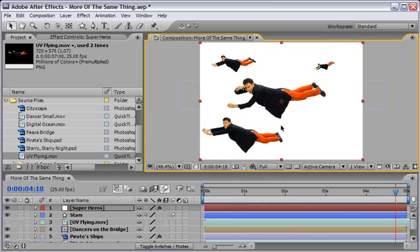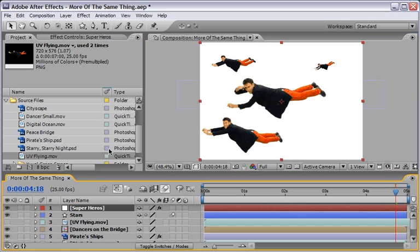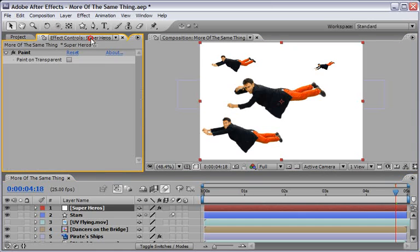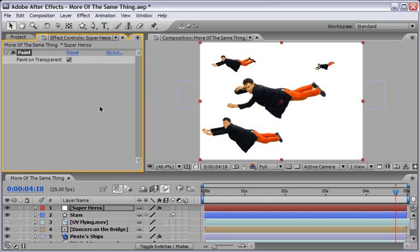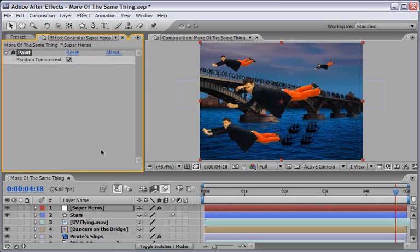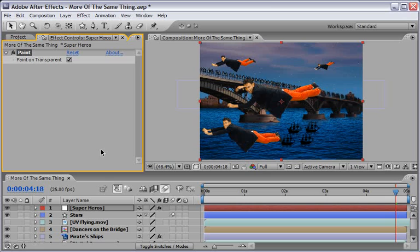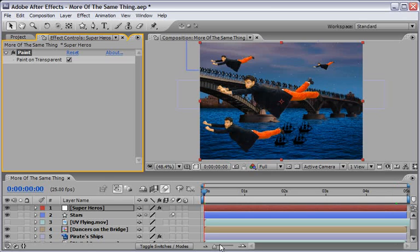And now back inside our comp we can see that we still have the white solid background but this is very easy to fix. All you need to do is select the layer go to this effect controls and under paint just make sure to check the paint on transparent and this will exclude all the white pixels and just leaves us with our flying superheroes.